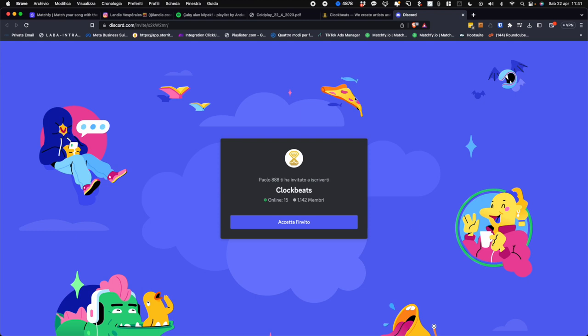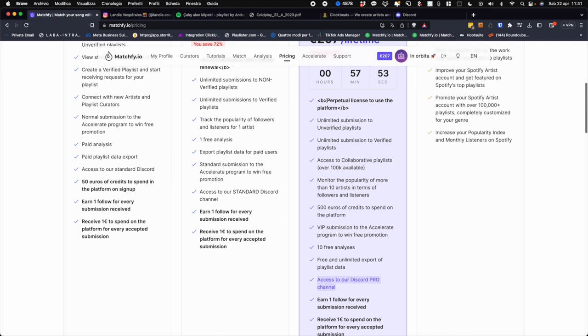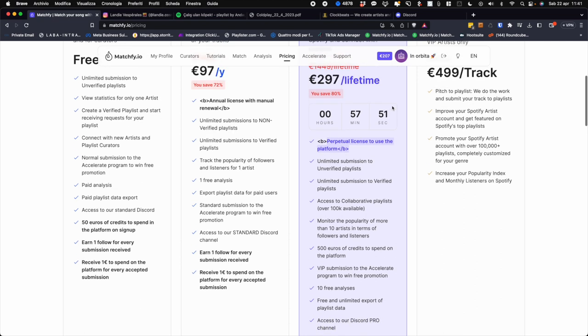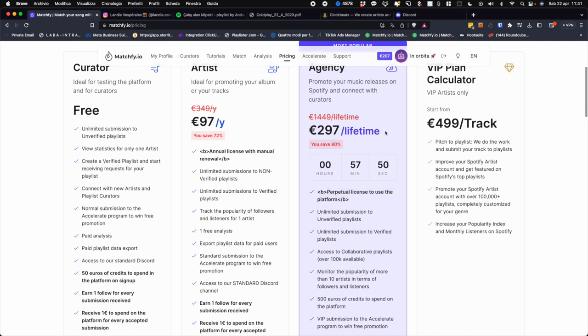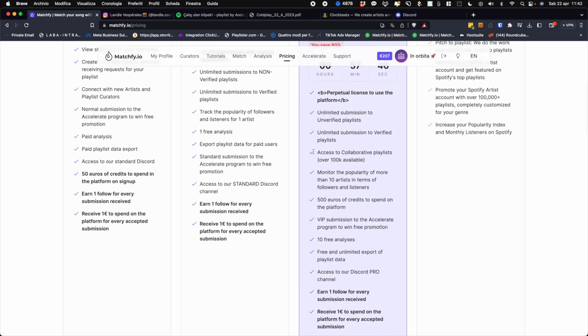The moment you enter the agency plan, in addition to having a perpetual license, so it means that for all your life you will only pay this price and then that's it, you will also have the ability to access collaborative playlists to have 10 artists within the artists tab and monitor up to 10 artist followers, have 500 euros credits to spend on the platform.